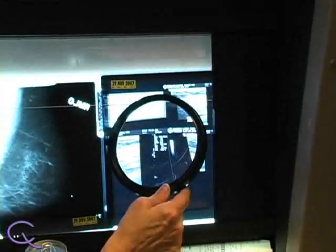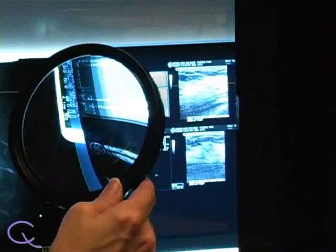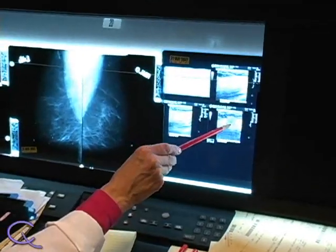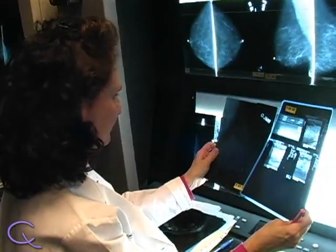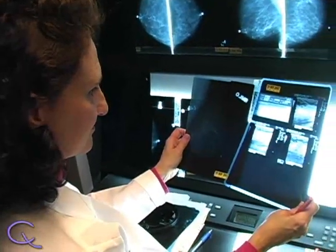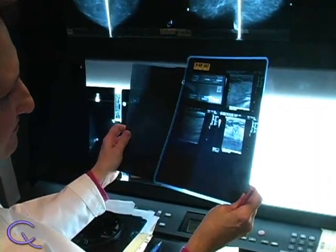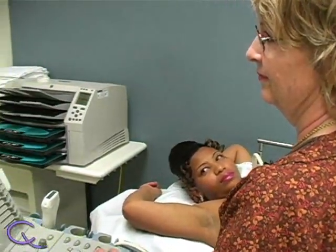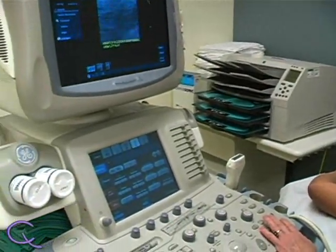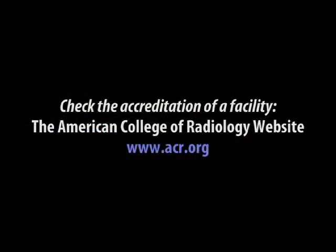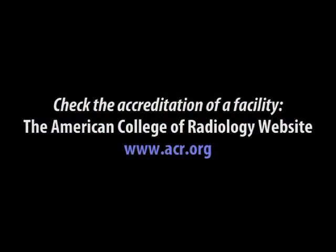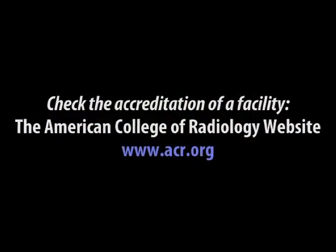While an ultrasound is good at clarifying positive findings resulting from a mammography or clinical breast exam, it does not replace a screening mammography. The two imaging techniques are used together to obtain a more accurate diagnosis. Also, because ultrasound is somewhat operator-dependent, it is important to make sure that the physicians and technicians performing your ultrasound are accredited by the American College of Radiology. You can check the accreditation of a facility near you by visiting the American College of Radiology's website.